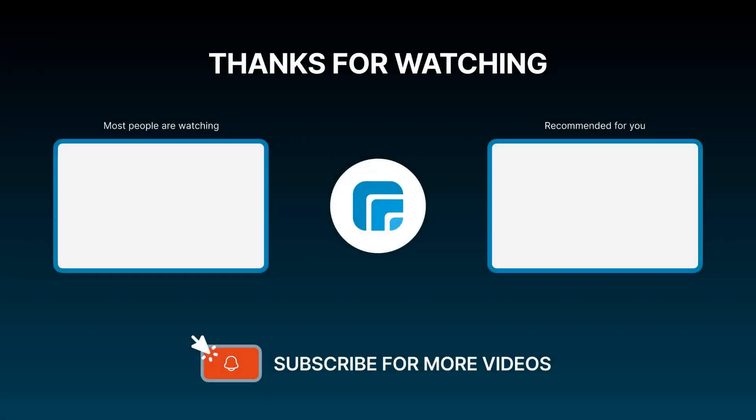That's all. If you have any questions, feel free to leave a comment or join eComposer community to get support and the latest updates. I'm putting the details in the description below. See you again in the next video. Goodbye.